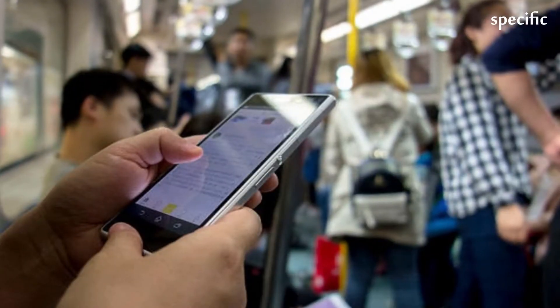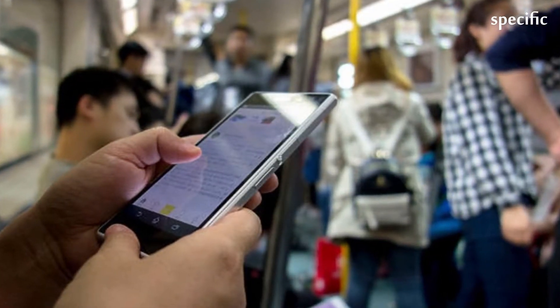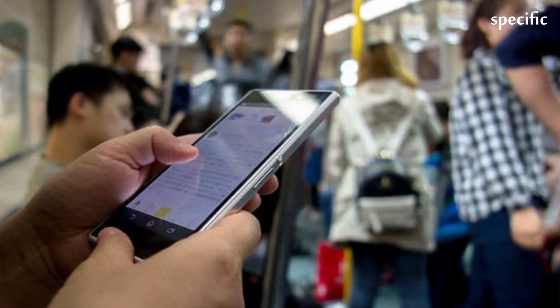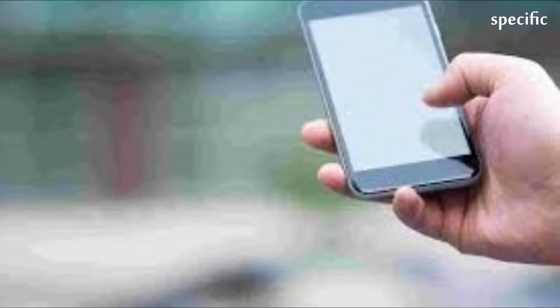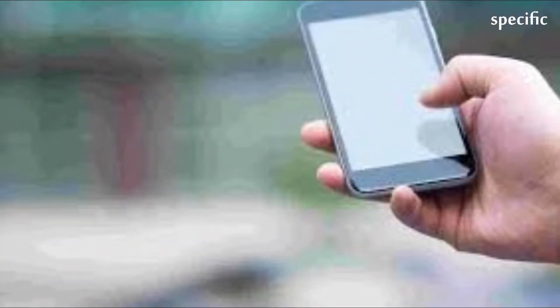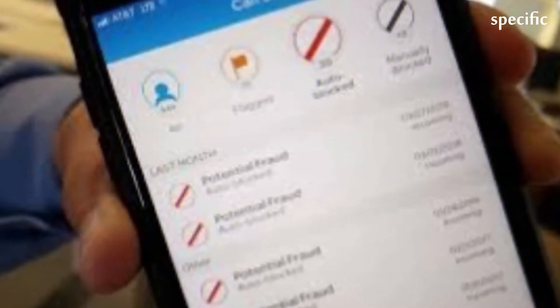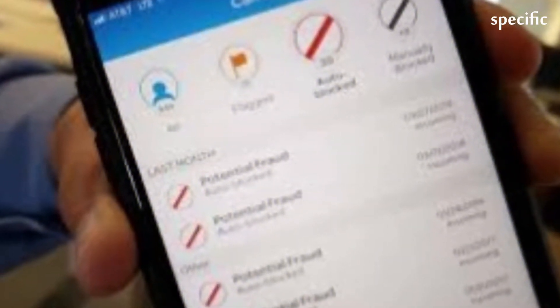Many of us are already conditioned to ignore phone calls from unknown numbers. A new study seems to validate that move. By next year, nearly half of the mobile phone calls we get will be scams.